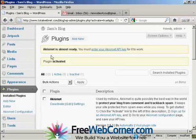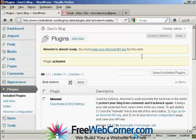And it says here, Akismet is almost ready. You must enter your Akismet API key for it to work. So you have to get an Akismet API key.